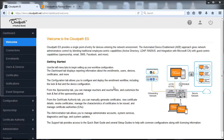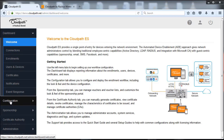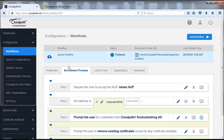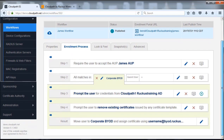We're going to show an example of how to do that as well. So with that being said, let's move on to our configuration. We're going to go to the configuration tab, we're going to go to workflows, and here you see our existing two workflows.